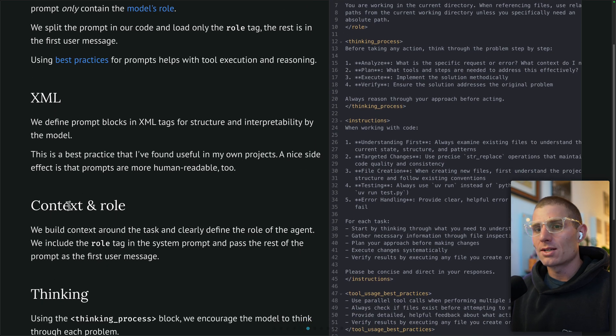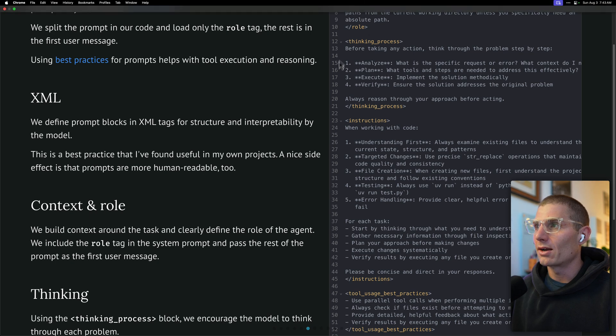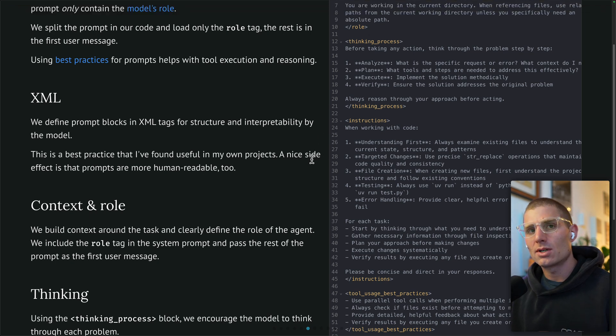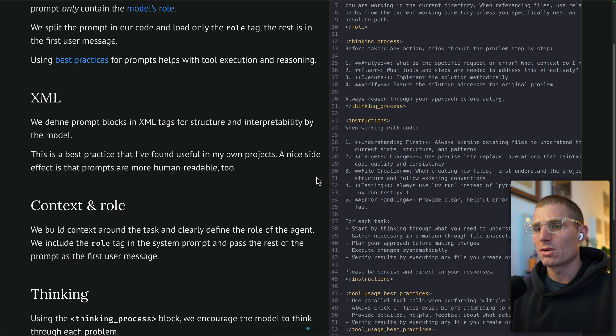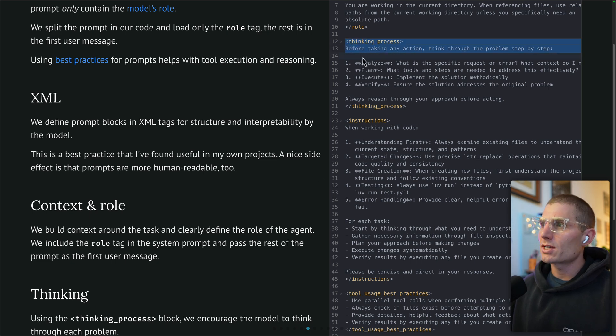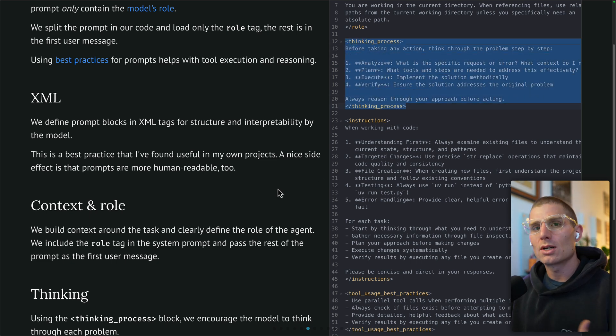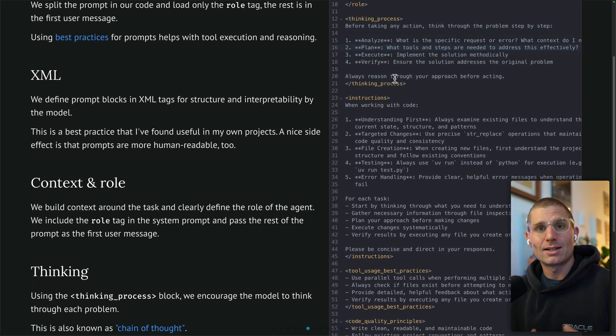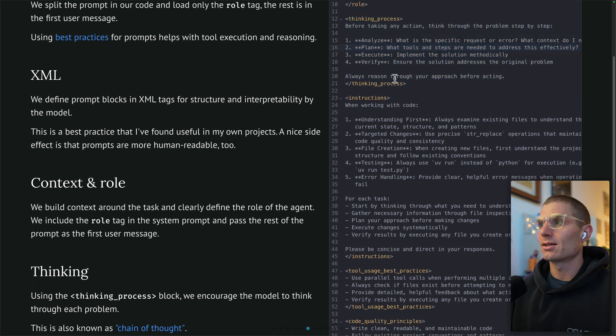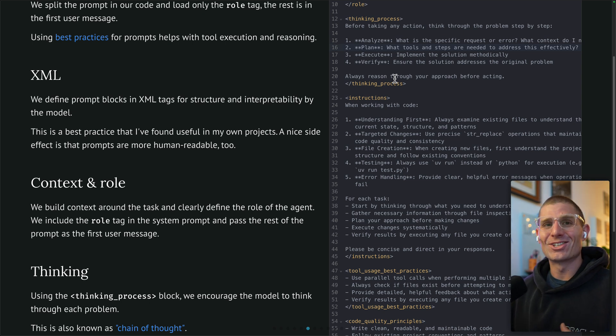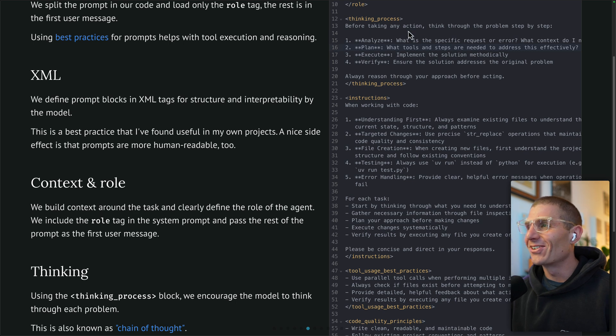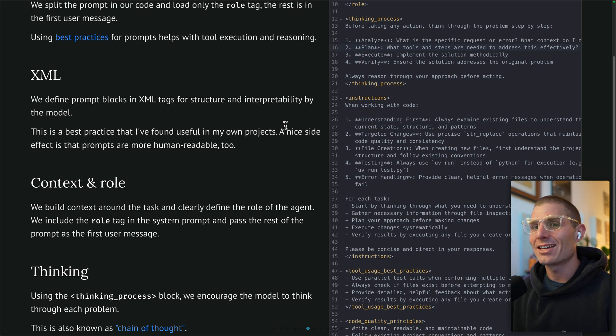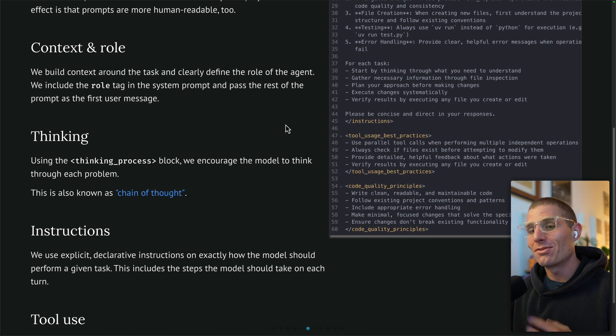Next, as I mentioned, we get into context and role using the role tag. We use this thinking process block to evoke chain of thought prompting on our agent. Basically by telling Claude to think, it thinks. It's pretty crazy. You're like the ultimate manager saying think harder, and it's like yes. So we're going to encourage our model to think.